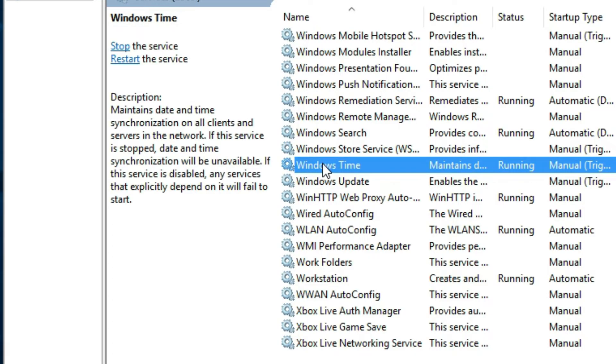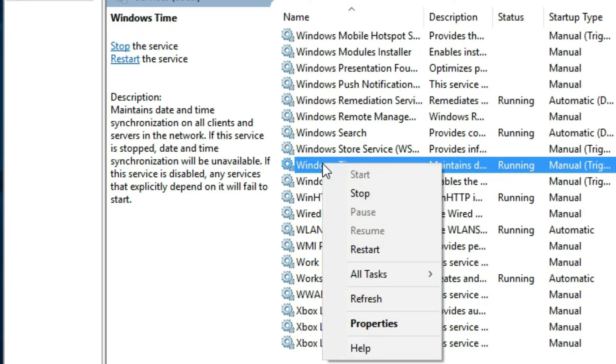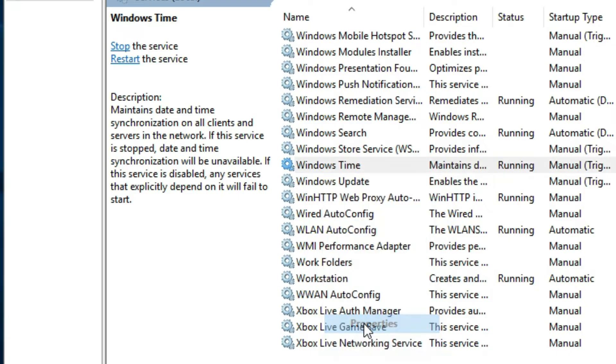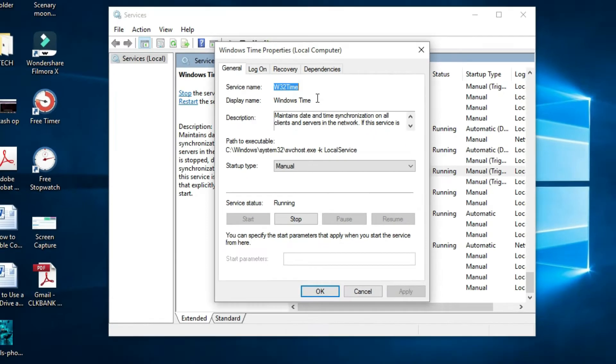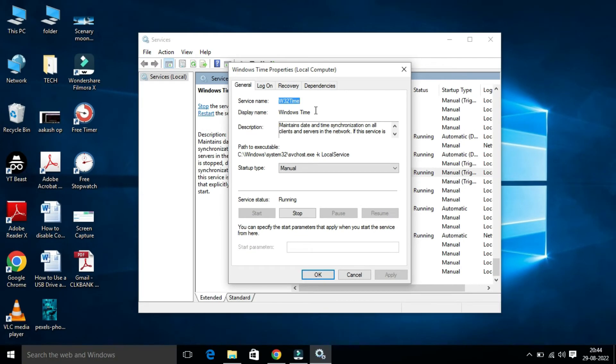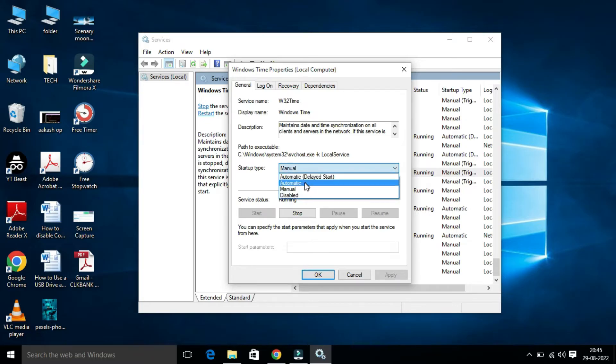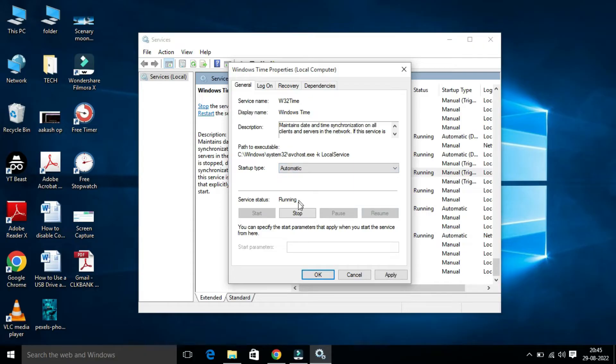Right-click on this and click on Properties. Here, Windows Time Properties page will open. Under General tab in Startup Type, make sure you have to select Automatic.